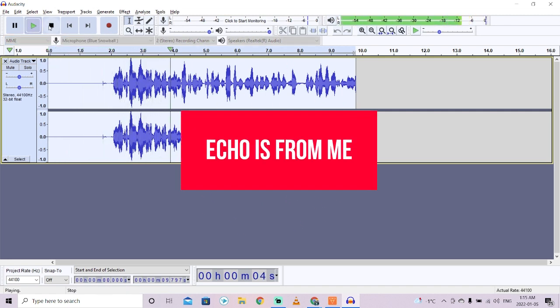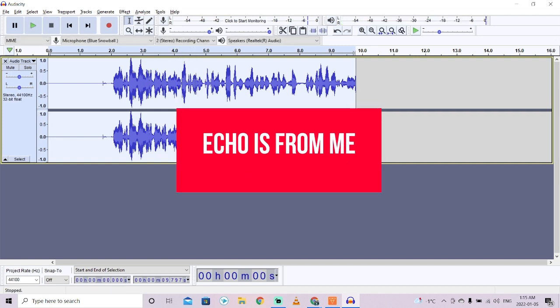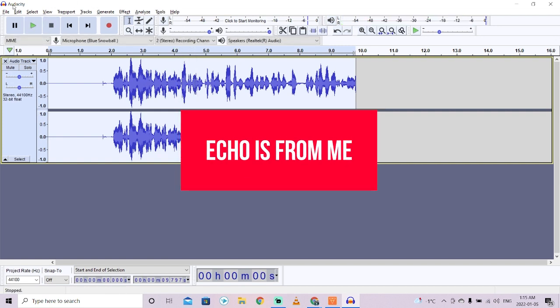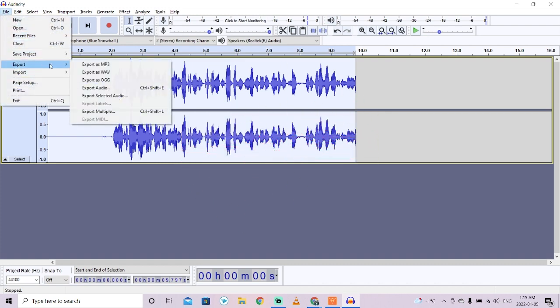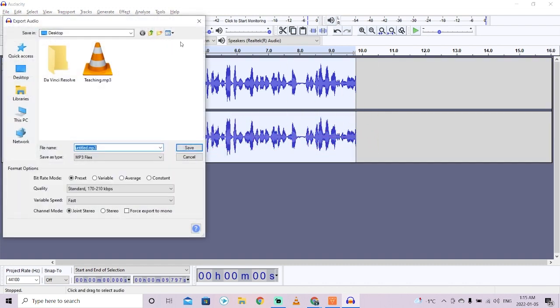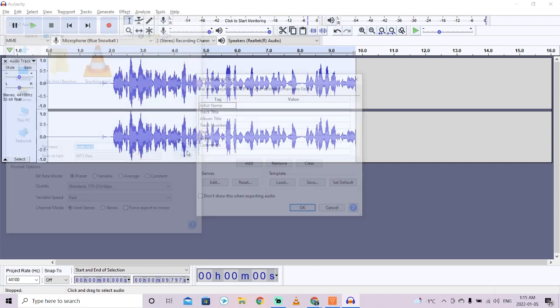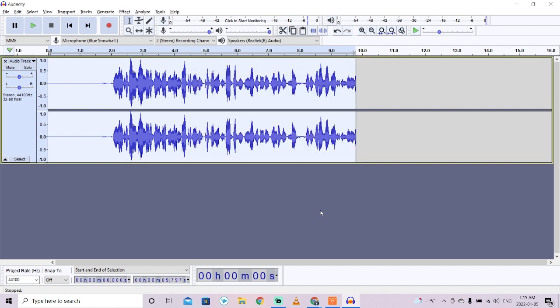The last step is to go to File, and then you want to go to Export, and you want to export this as an MP3. Then you want to save it. I'm going to save it to desktop and I'm going to call this audio.mp3, whatever, it doesn't matter. Left click on Save. Presto, we've now got audio.